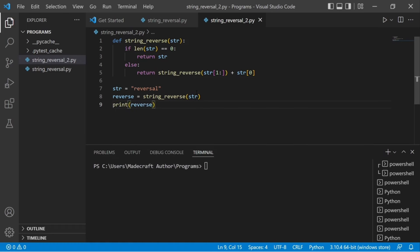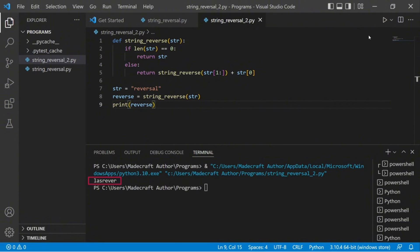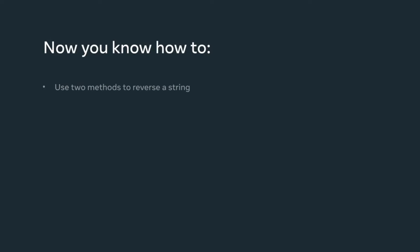Let's run the code. Success — the string displays in reversed order in the terminal. Essentially, the function calls itself by passing a different string in each recursion and appending the element it has kept right after it. In this video, you learned two different methods to reverse a string in Python: the first by just using a slice function, and the second by using a slice function with recursion.